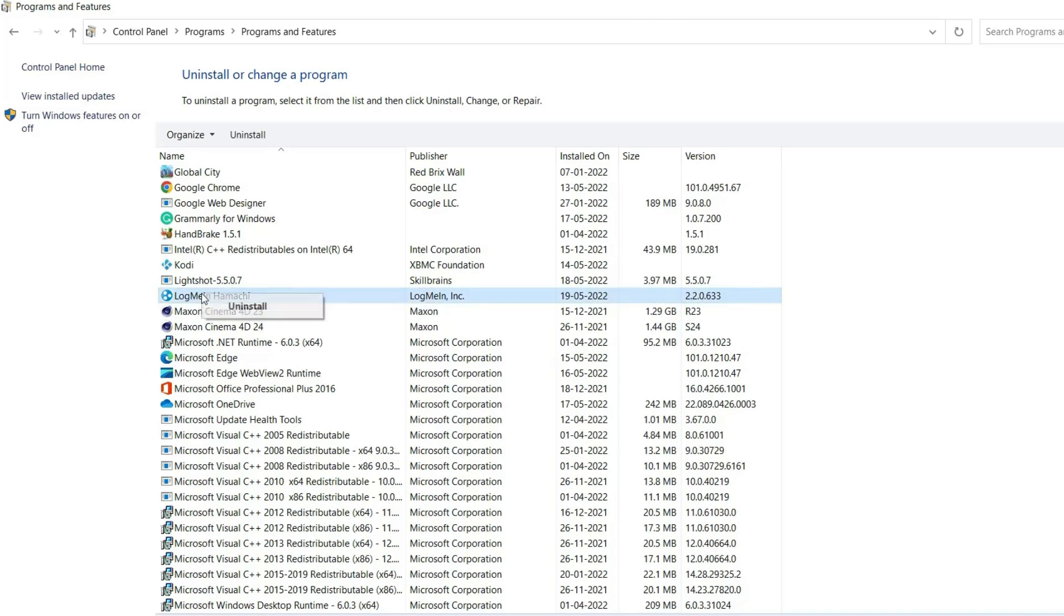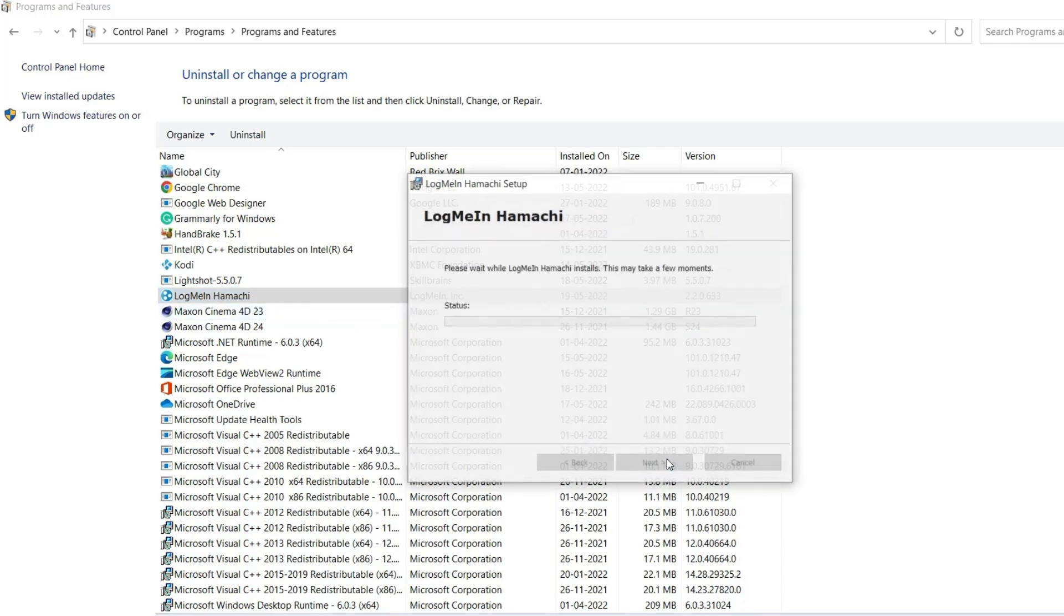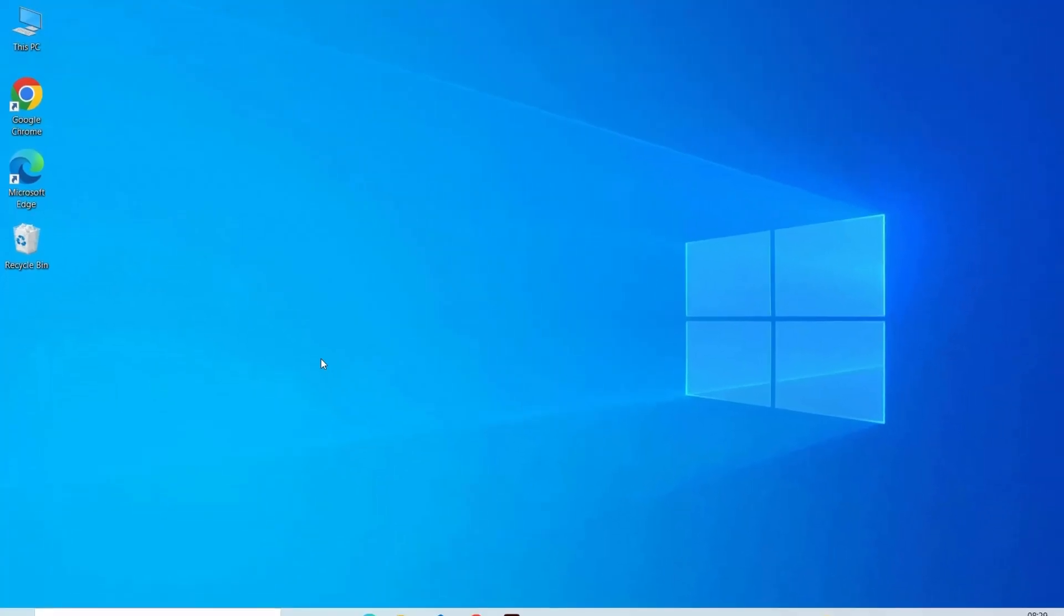Next, locate the LogMeIn Hamachi tool and click Uninstall. Follow the on-screen instructions for uninstalling, then click Finish as the uninstaller process is complete and after that reboot your computer.